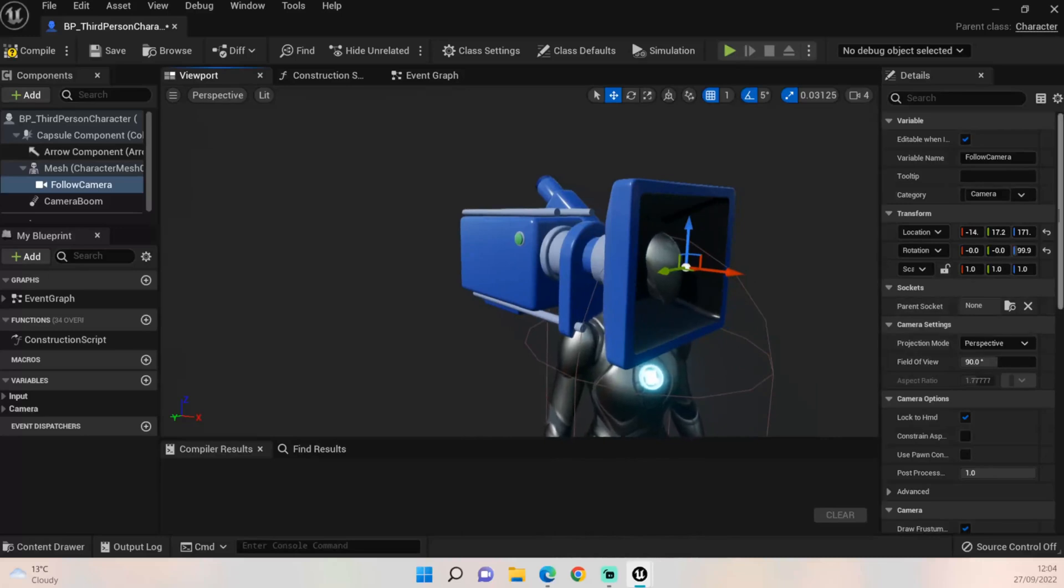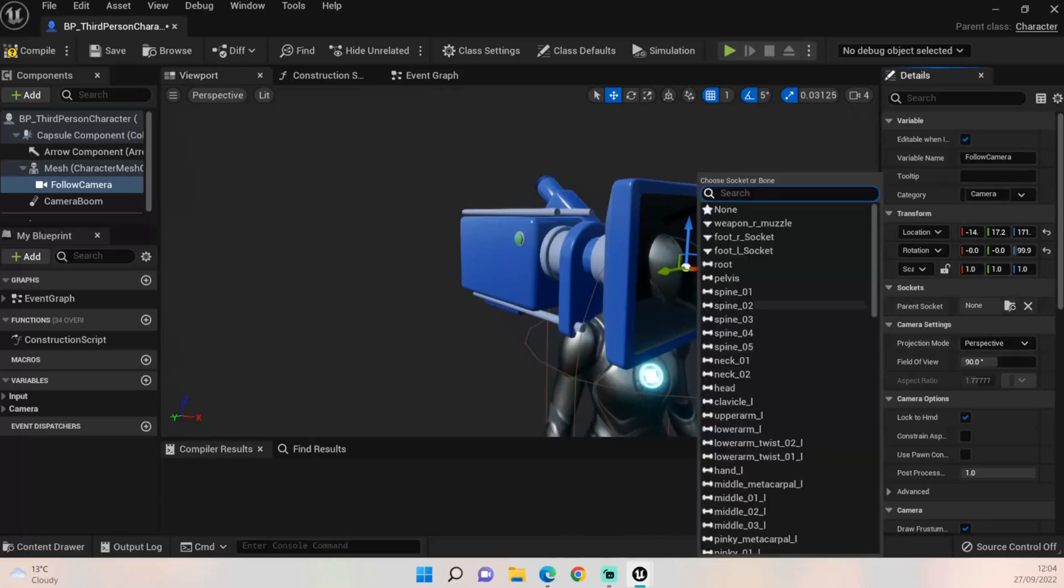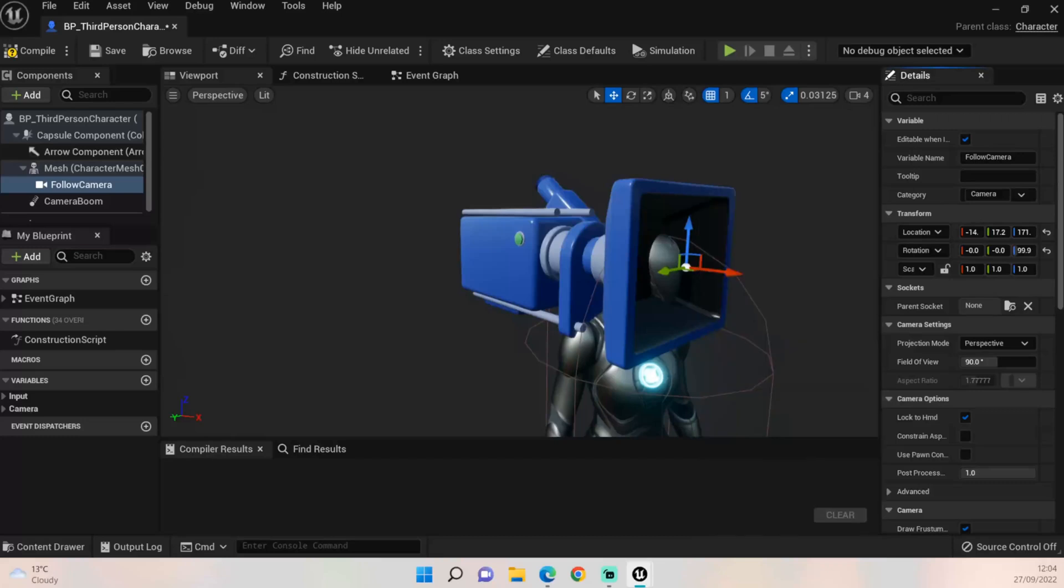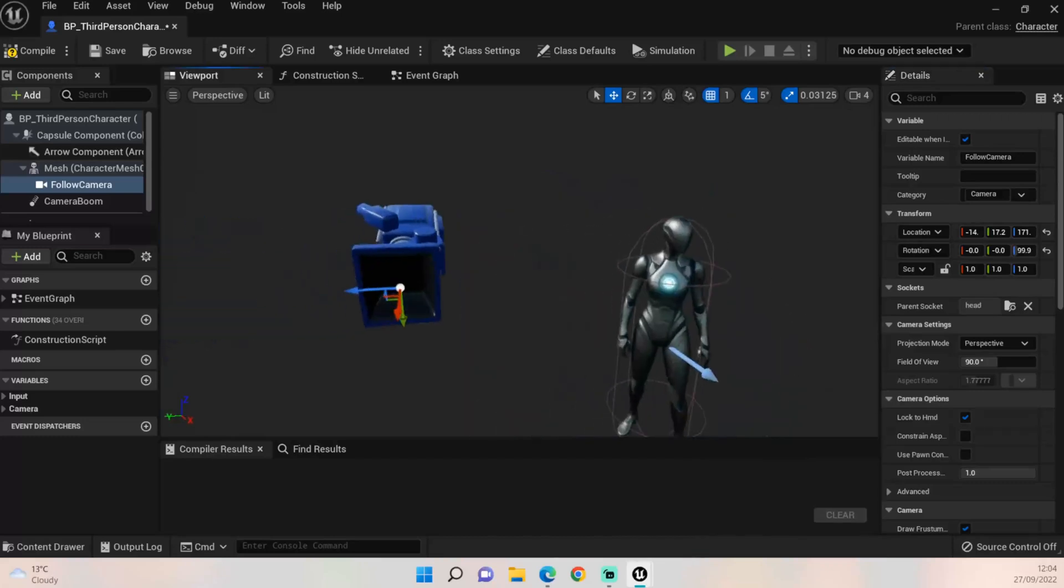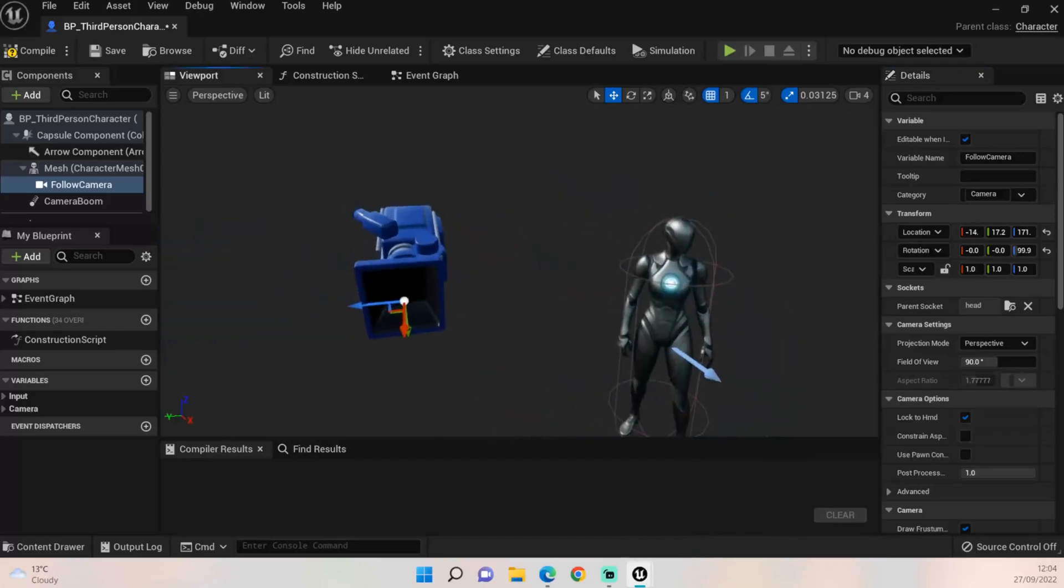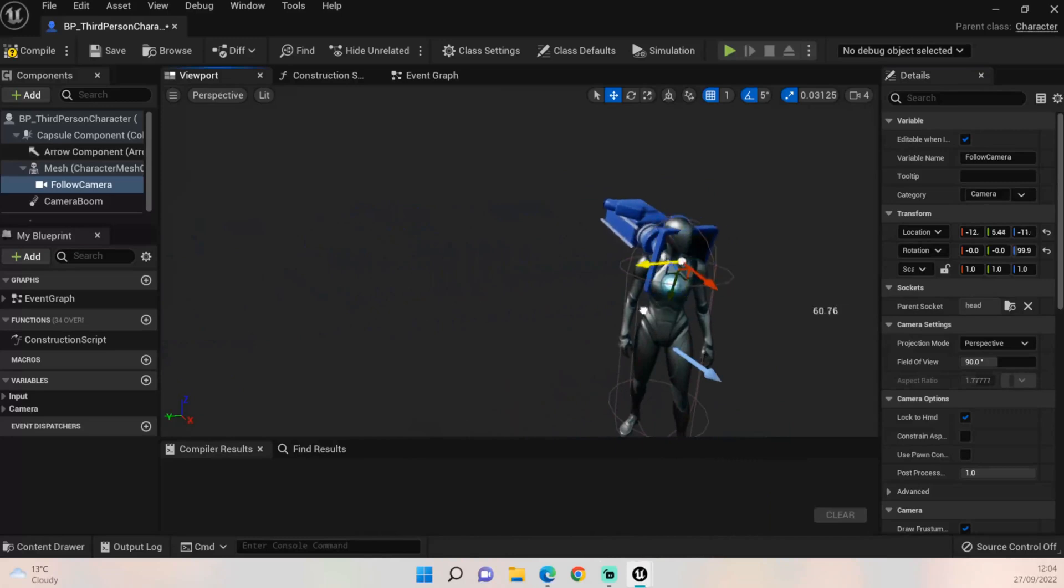The next thing we want to do is on the right hand side, when still selecting the camera, you've got Parent Socket. If you search you'll bring up all of these lovely selections. Click Head. Now it will move it, it will move it so you'll have to redo it again, but that's okay.